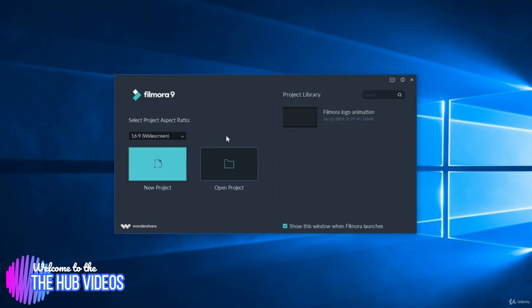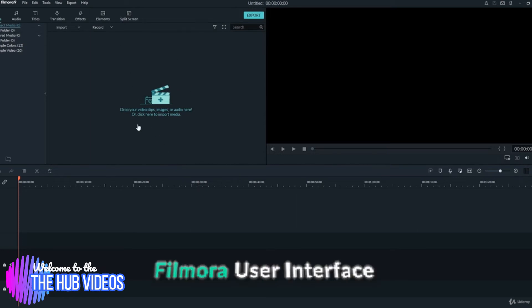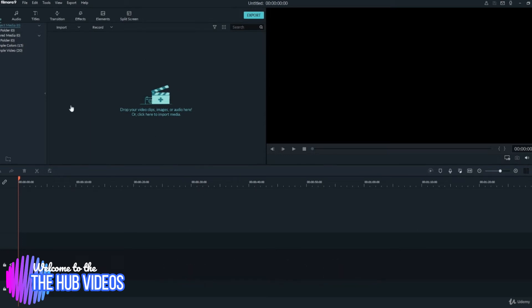Well, this is the interface of Filmora. Very simple, lightweight, and I tell you, it is engaging. This feature-rich software has everything you might think of, and in a manner that anyone can easily use it.